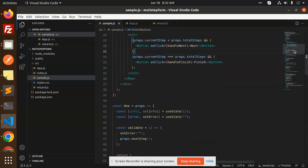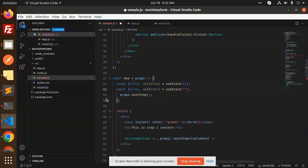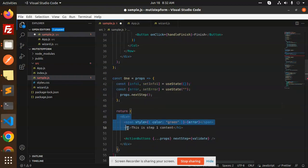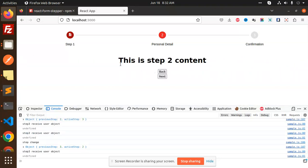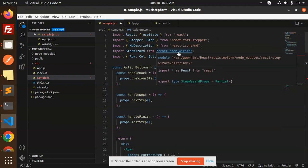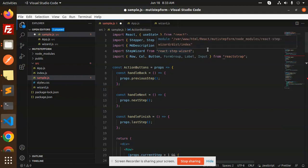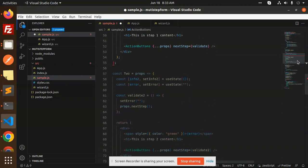Some of the error-handling parts are not required here since we're just moving from one step to the next without setting any errors. You can remove those. Essentially, we just need the step div and the action buttons to move forward and back. This is achieved with two components: `react-step-wizard` gives you the previous/next action buttons, and `react-form-stepper` gives you the visual step indicators — Step 1, Step 2, etc.